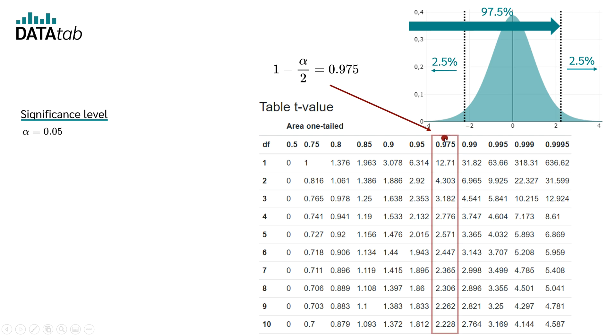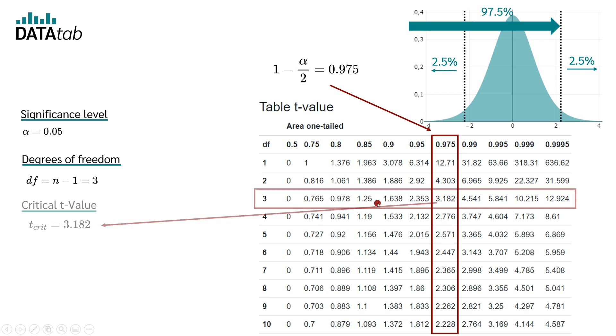So we are in this column right now. The degrees of freedom in our case are 5 minus 1, which makes 3. So we are in the table in this row. So the critical t-value is 3.182.